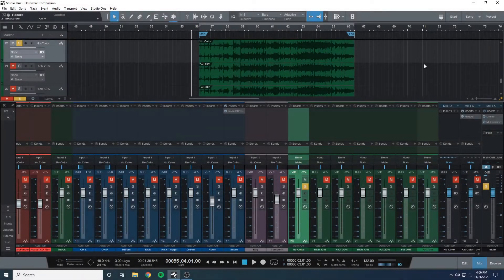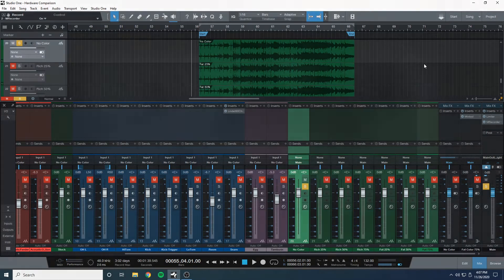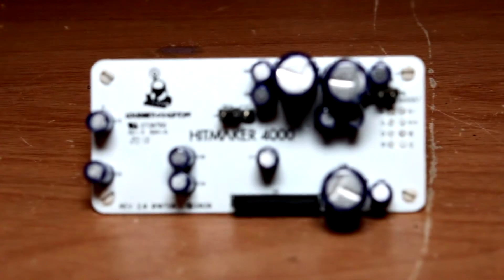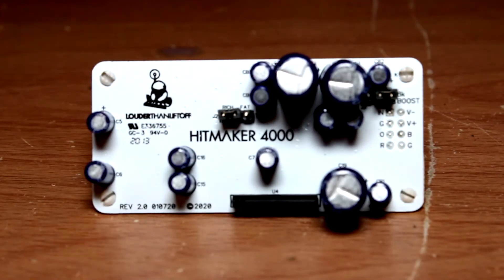What is up everybody, Eric here from Soundcast Studios. Today we are testing out the Hitmaker 4000 console color.